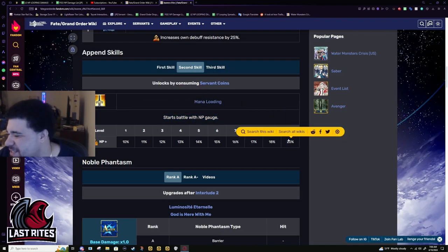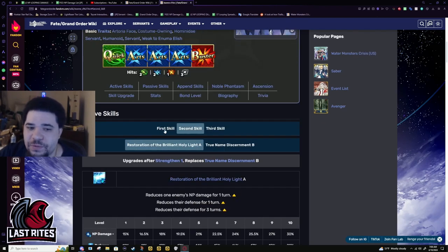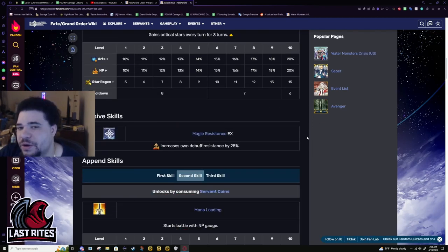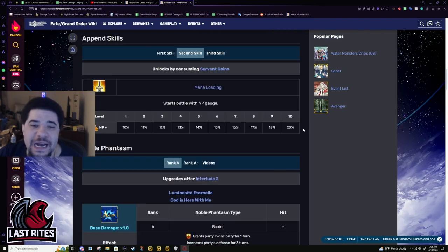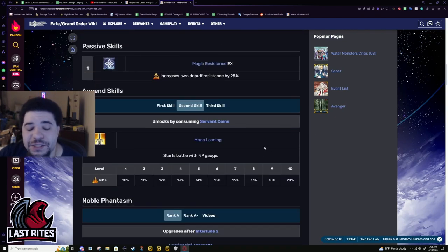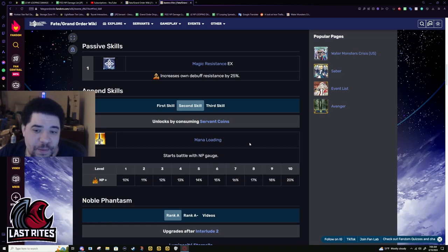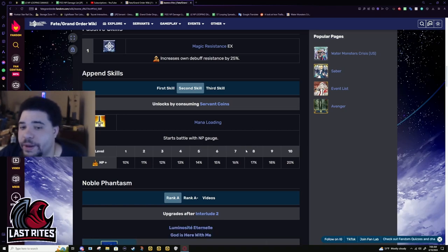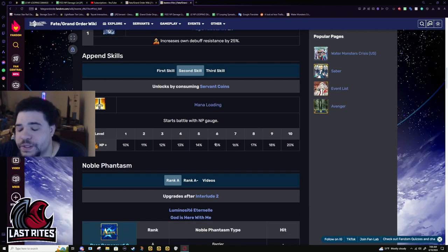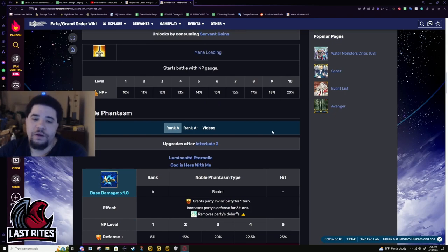Mana loading is just generally nice. I'm not going to bring up Castoria farming because unless you're only bringing her for the arts and defense down - which again, you're basically just trading Oberon for Jeanne, I don't know if a lot of people are going to make that choice. Her NP does nothing for farming, so this is for challenge quests and stall only, not farming.